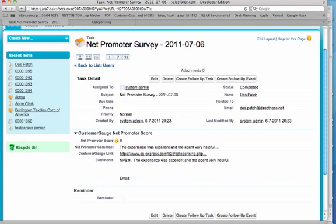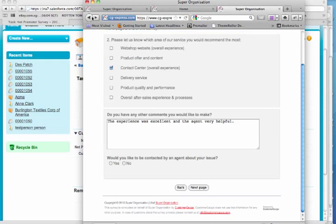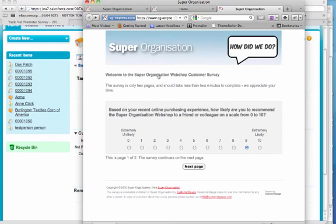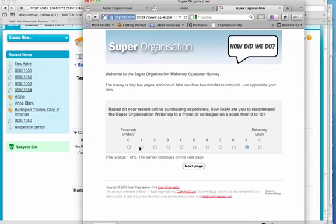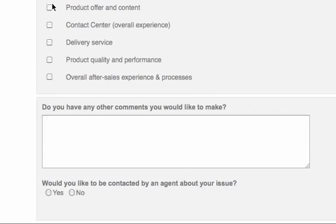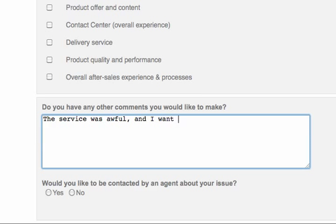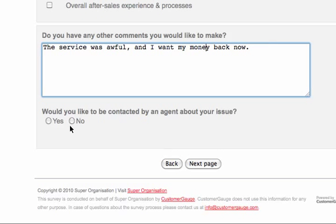So we're going to move on to the second part of the demonstration now and assume that we're going to do another survey to another person. So this person's going to have a bad experience and we're going to put in that the service was awful and I want my money back and I want my money back now.